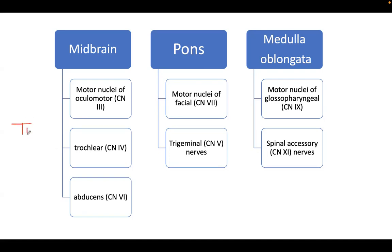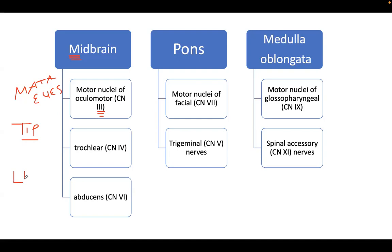A tip to remember: in the midbrain, it is letter M — 'mata,' which in Filipino means 'the eyes.' These cranial nerves supply the extraocular muscles. The famous anatomy pearl: all extraocular muscles are innervated by cranial nerve 3, except LR6SO4 — lateral rectus is innervated by cranial nerve 6, and the superior oblique is innervated by cranial nerve 4.